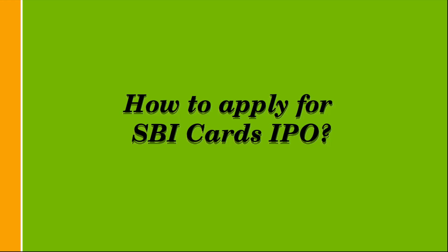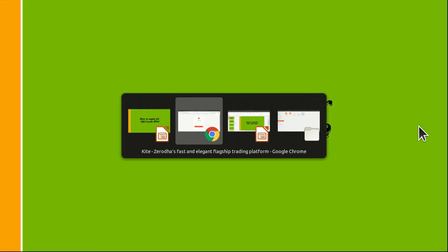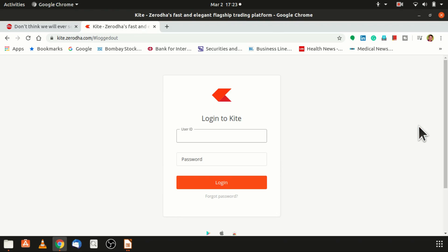In order to apply for an IPO you need to have a DMAT account. This is the basic login ID website, so you can login with your credentials. If you are not having a DMAT account, a link would be provided in the description.